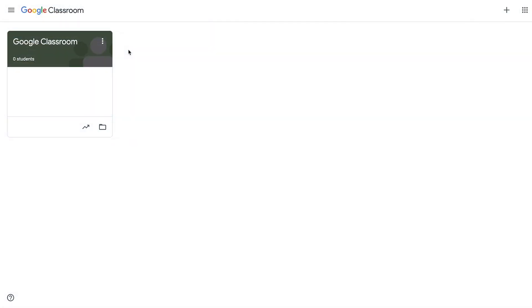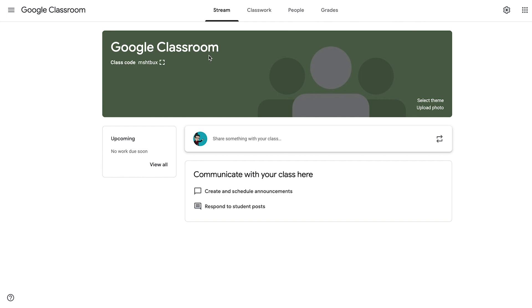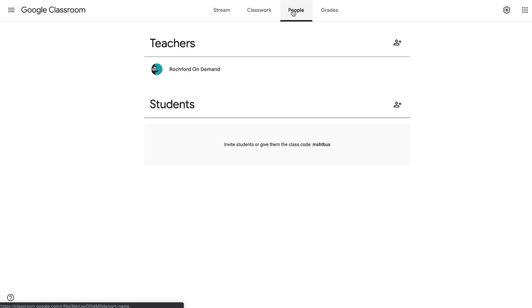The first thing we're going to want to do is log into our Google Classroom. At this point we do have a class that is set up, so we're going to access that class right from our Google Classroom dashboard — we just click on it. In order to add people, we're going to start with some students. We need to go to the People tab. You'll notice that the People tab is divided up into two separate sections: one that shows the teachers of the class and one that identifies the students in the class.